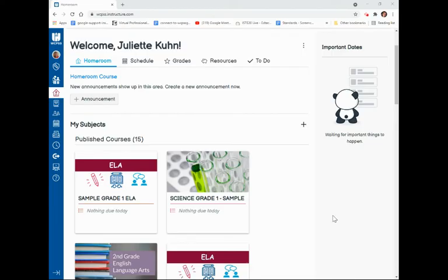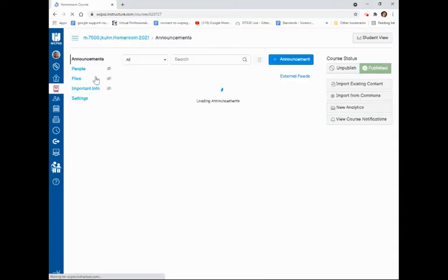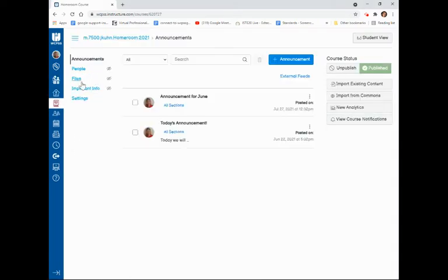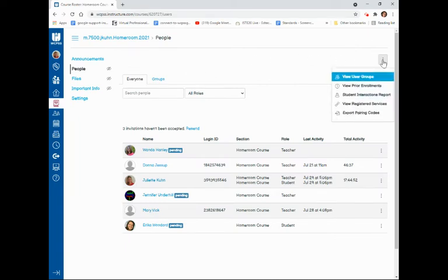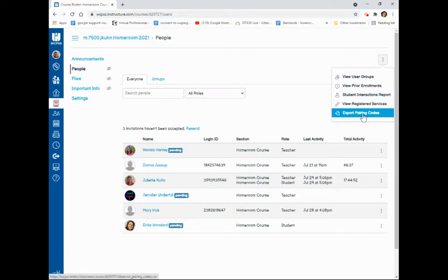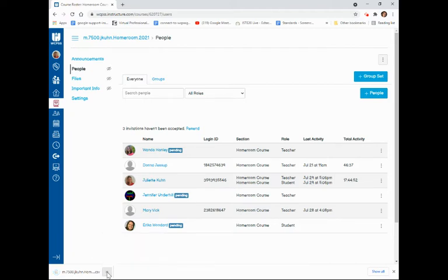We are once again in our homeroom dashboard and we'll click the link to our homeroom course in the top left corner underneath the homeroom tab. Once we are here, we can click the people option, and over to the right you will see three dots. When I click those three dots, I can choose export pairing codes. This will download a CSV file directly to my computer.